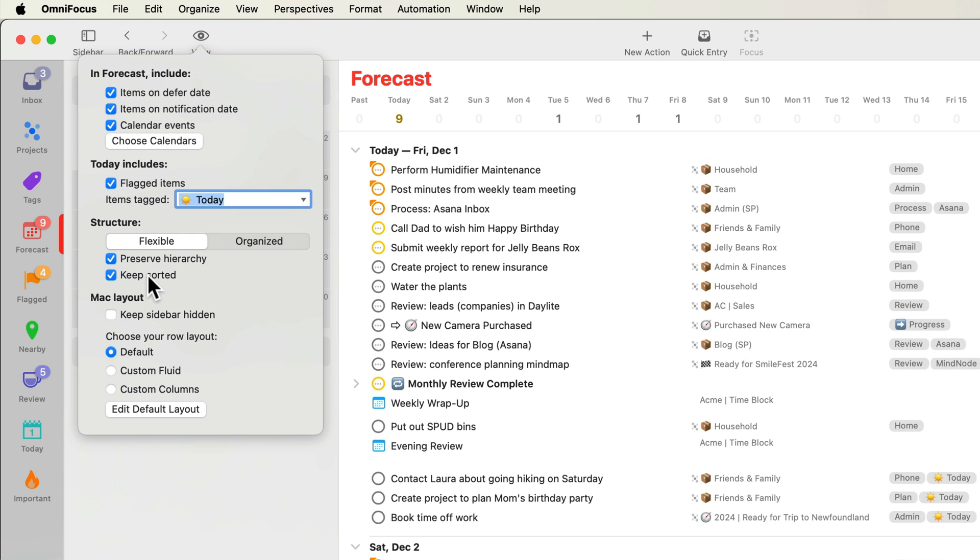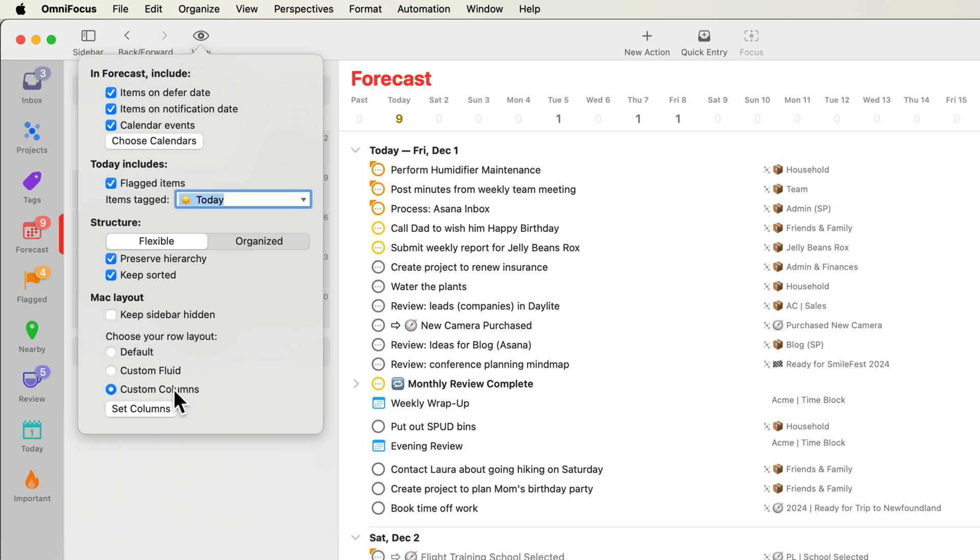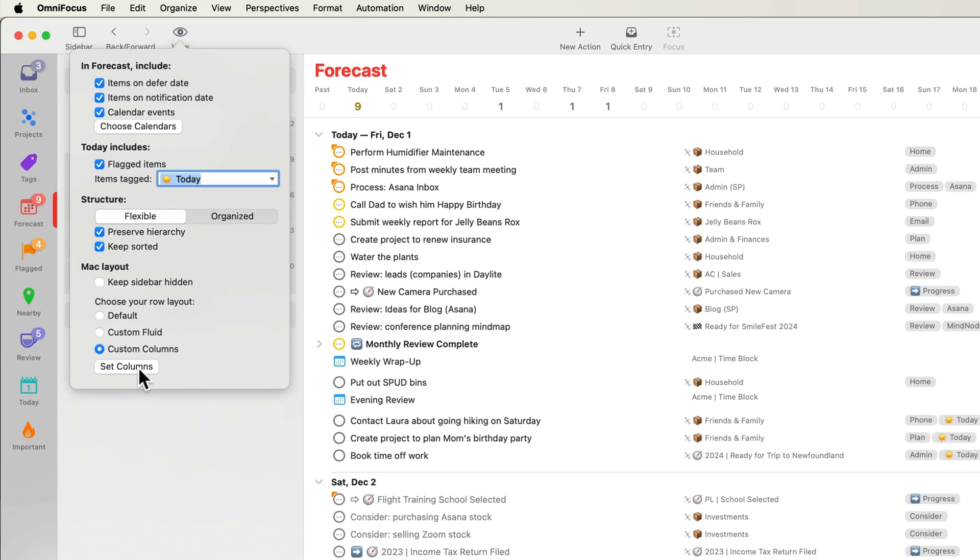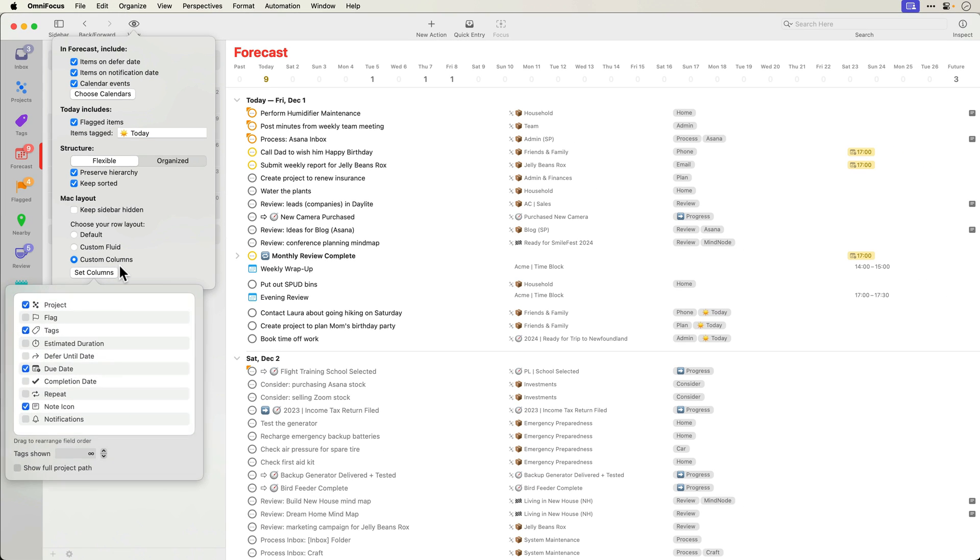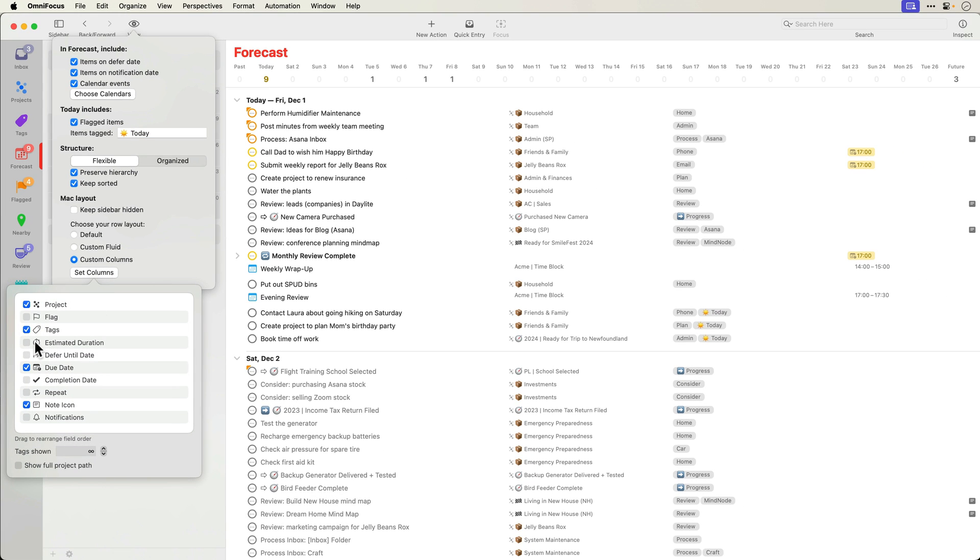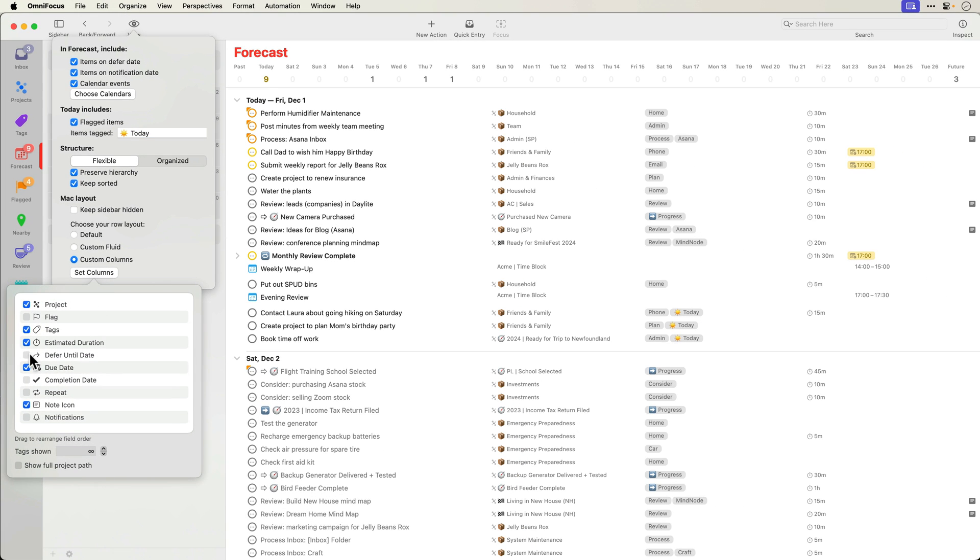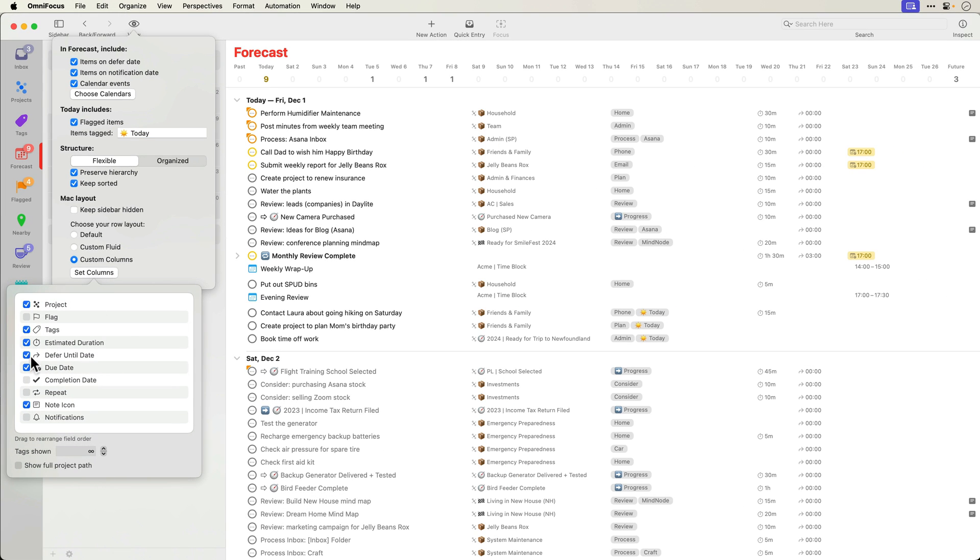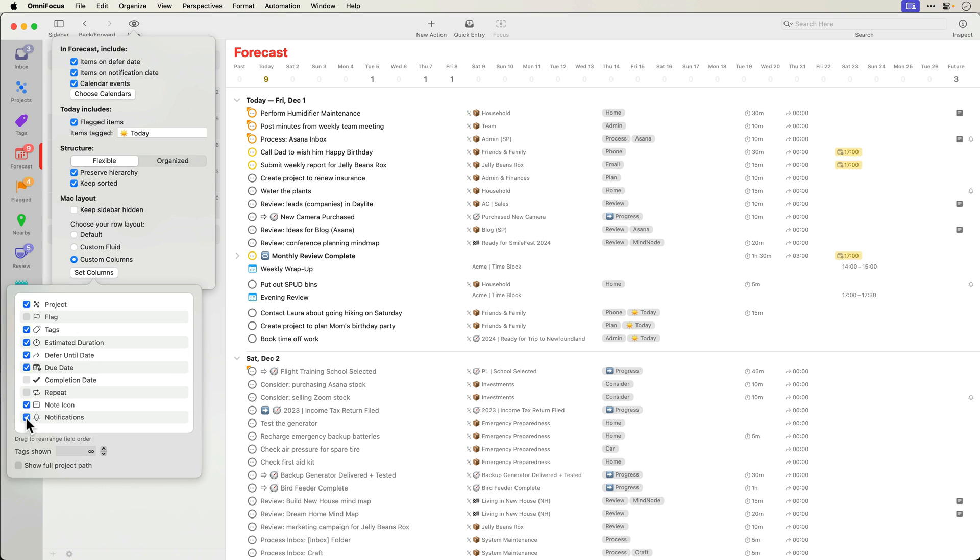The forecast perspective is now using the default layout. As is the case with other perspectives, you can choose the custom fluid or custom columns row layout. I'll choose custom columns and enable the estimated duration, defer until date, due date, note icon, and notifications fields. I'll also reorder the note icon field so that it appears to the right of all of the other fields.